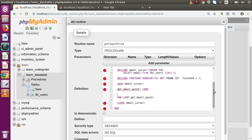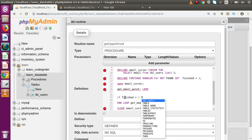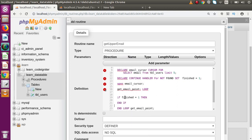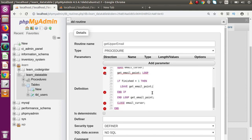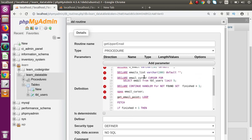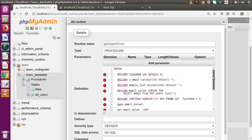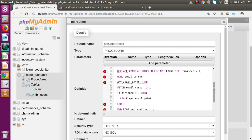Inside this loop we are going to iterate over each record from email_cursor. First, let's define our terminating condition: IF finished = 1 THEN — inside the END IF block — we are going to leave this loop: LEAVE get_email_point; So when finished equals one, we exit the loop. We also put a semicolon there. Now we are ready to fetch our data: FETCH email_cursor INTO u_email — row by row we read each email address and store it in u_email.